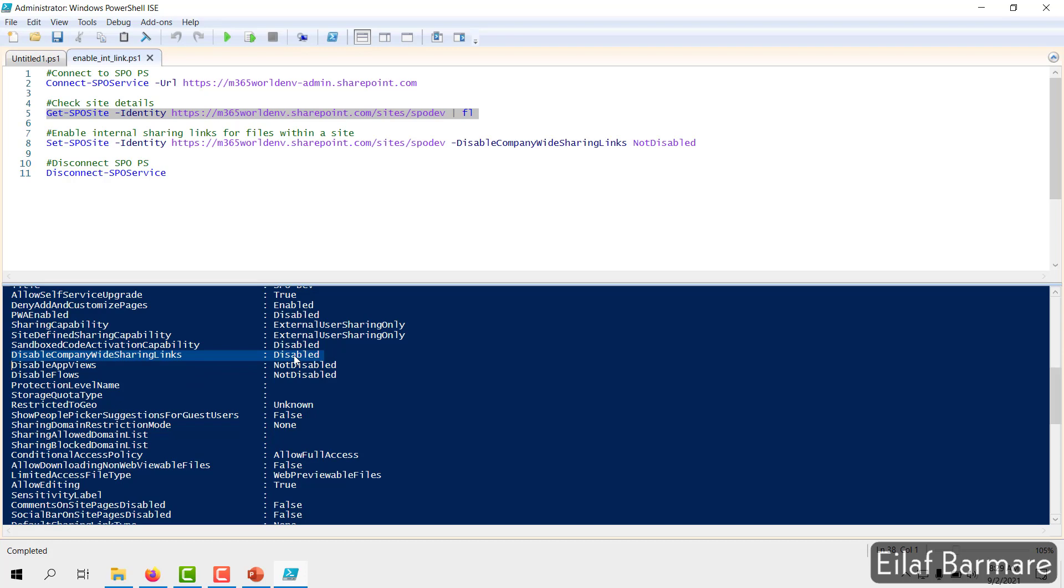It means that your internal sharing links is set to false or disabled. So you won't be able to share any files or any content within your organization. So to fix that issue, we have a very simple command.